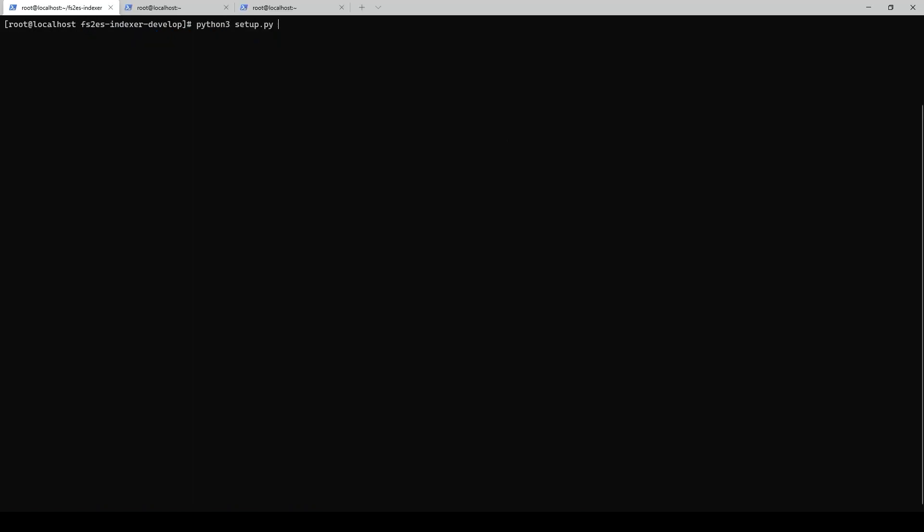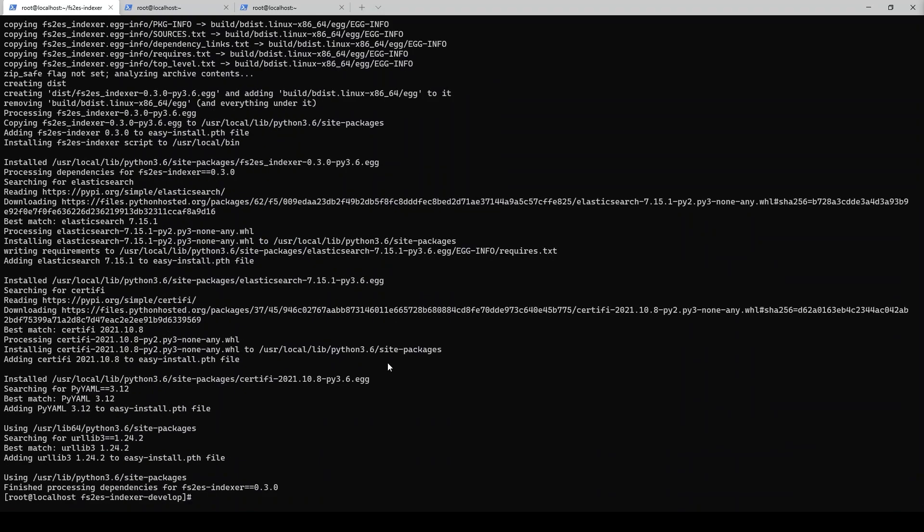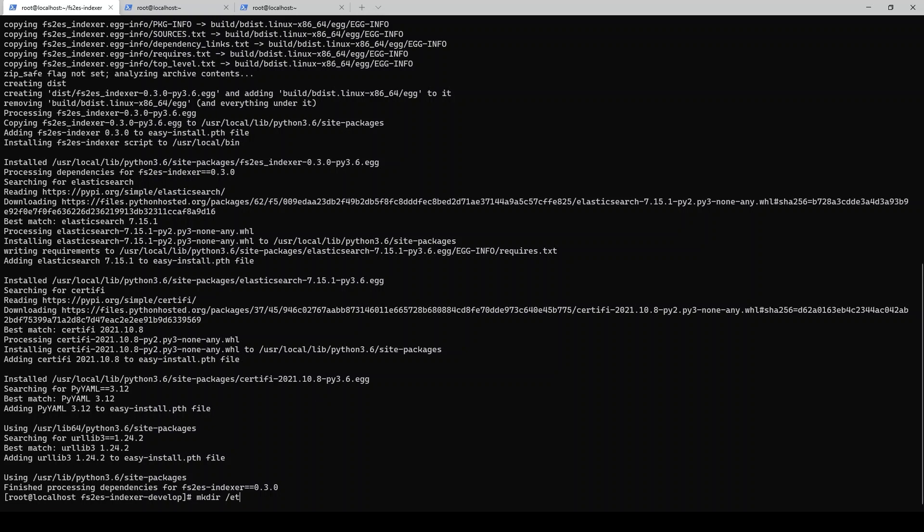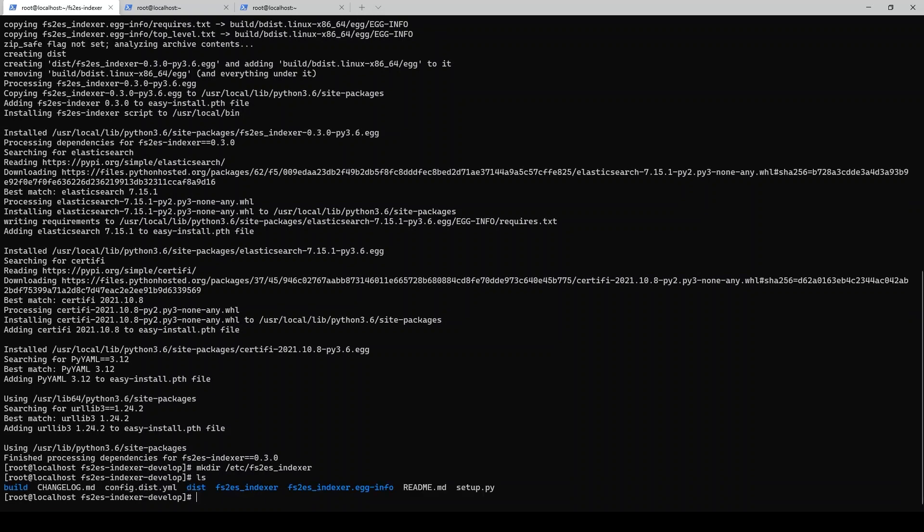Once we run that Python 3 installer, we can see it's going to run through and create a ton of directories, bunch of symlinks, copying a ton of files. We now have our indexer basically up and running. All we need to do is make an actual directory for its config files to rest in. We'll make this file here, fs2es indexer in etc, and then we'll copy the default config over into that directory as just a config.yaml file.